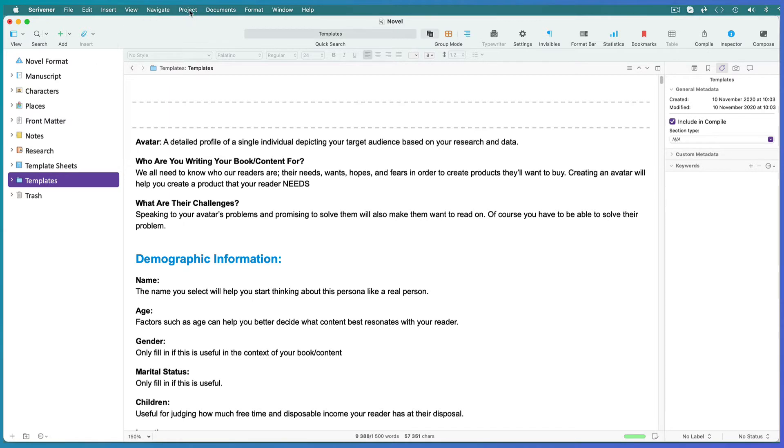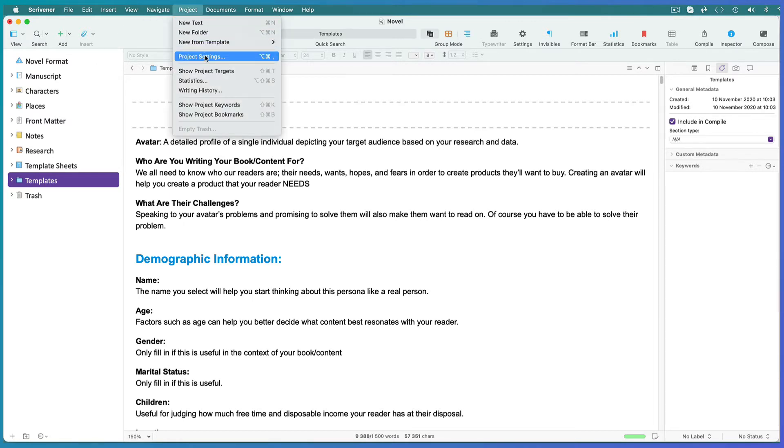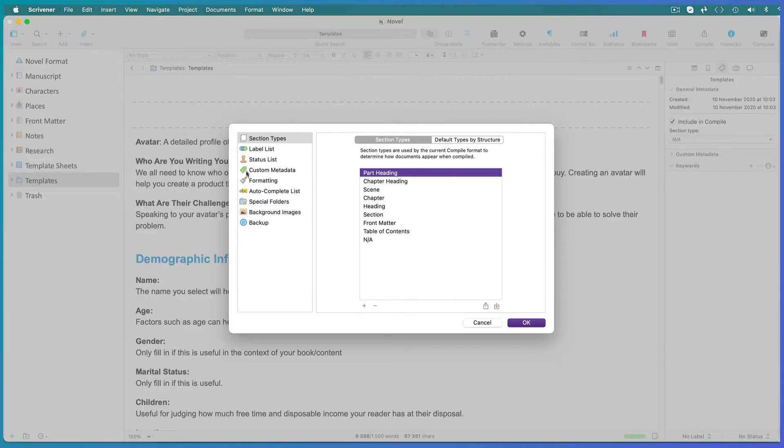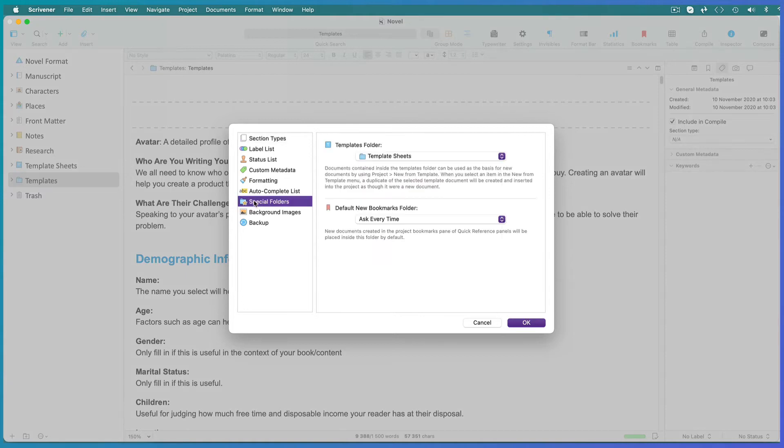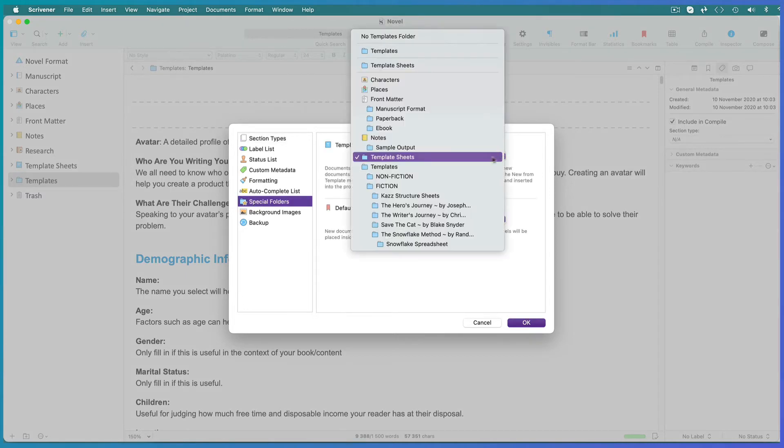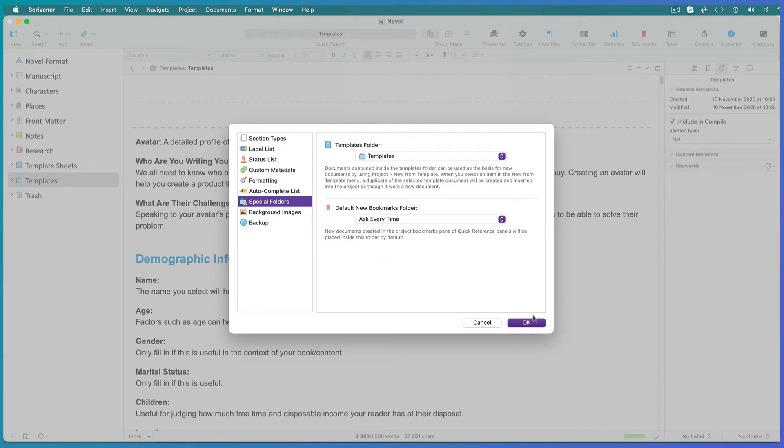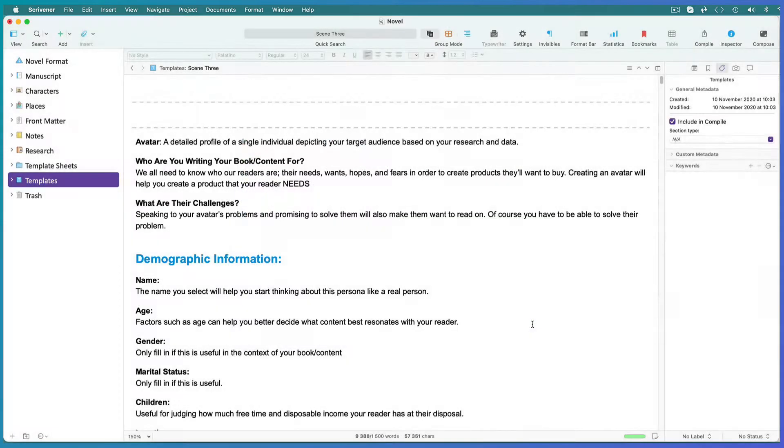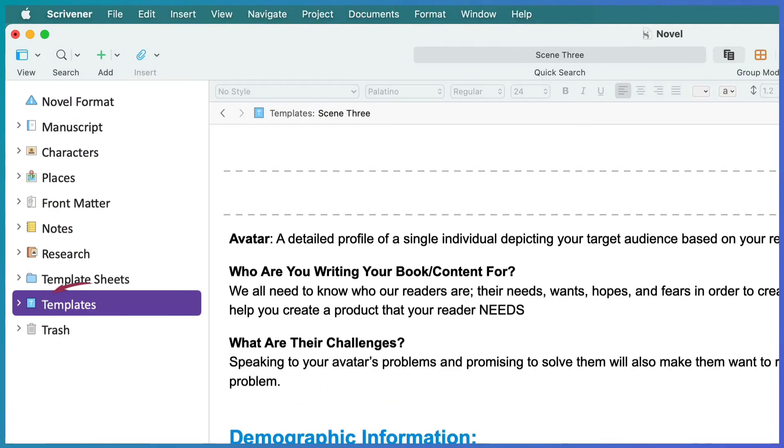Go to Project, Project Settings, Special Folders. Open the drop down menu and choose Templates.